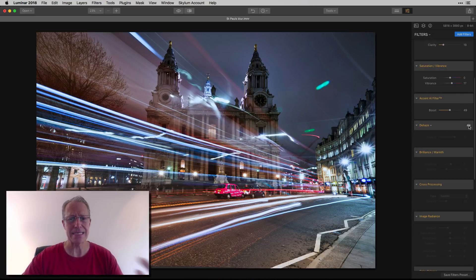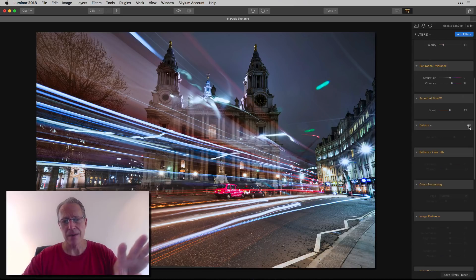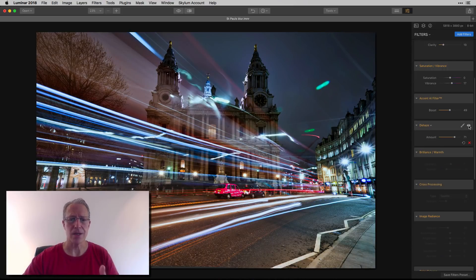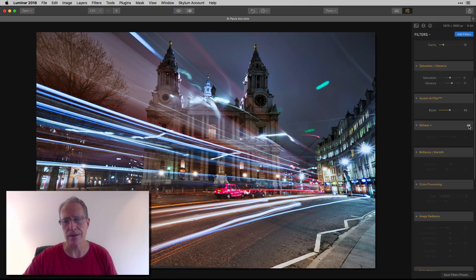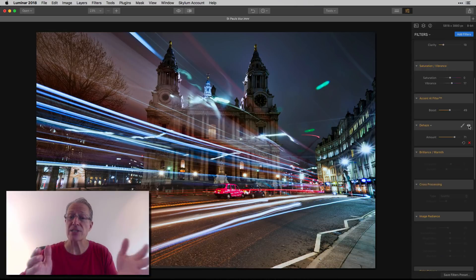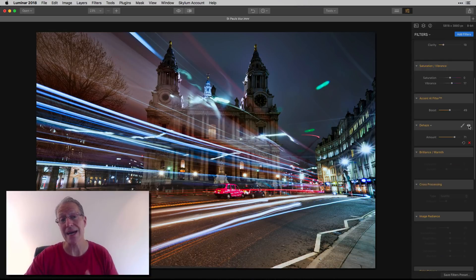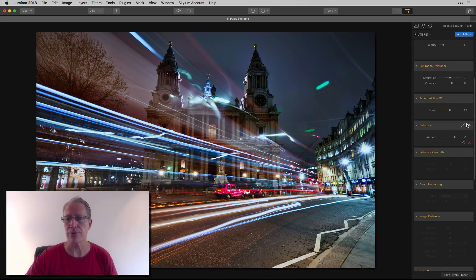But then I said, hey, how about dehaze? Because it's not hazy, but all the light streaks are kind of hard to see through. They're just bright, I guess. But the dehaze actually cut them down. Also, I think it helped the sky a little bit. So I was like, this is kind of looking pretty cool.